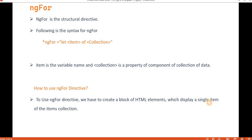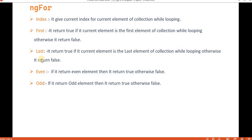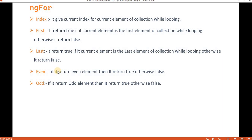ngFor has a couple of properties: index, first, last, even, and odd. Index gives the current index of the element while looping. First returns true if the current element is the first element. Last returns true if the current element is the last element, otherwise false. Even returns true for even-indexed elements, and odd returns true for odd-indexed elements, otherwise false. We will see these properties with an example.